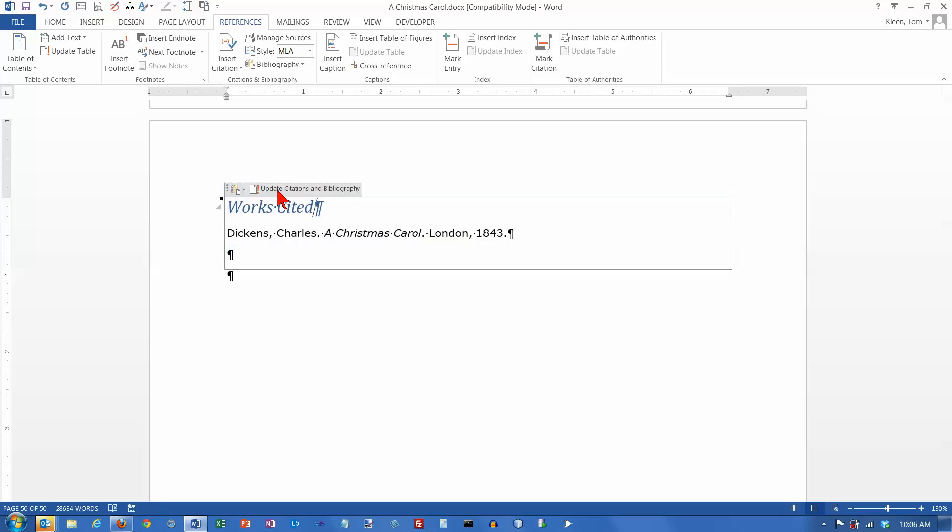And there's also a button here that lets you update. So, if you go back and add another citation afterwards, after you've done this part, it does not automatically put that citation down here. You will have to go in here and update it. Otherwise, that will not appear in your works cited list down here at the bottom.